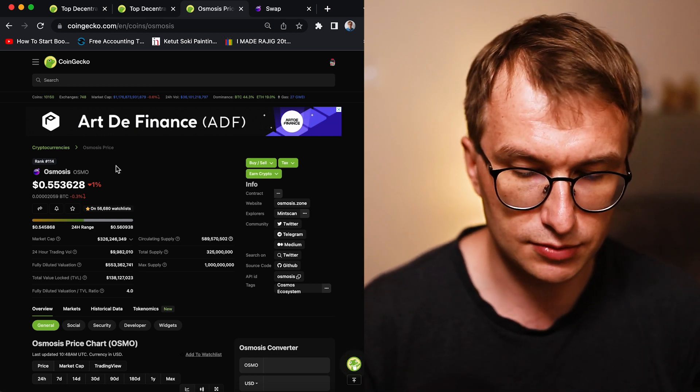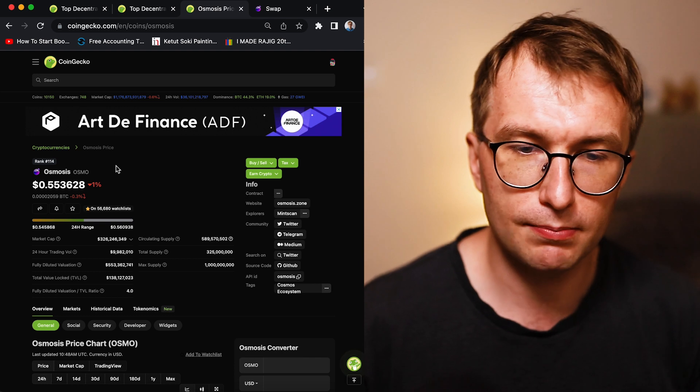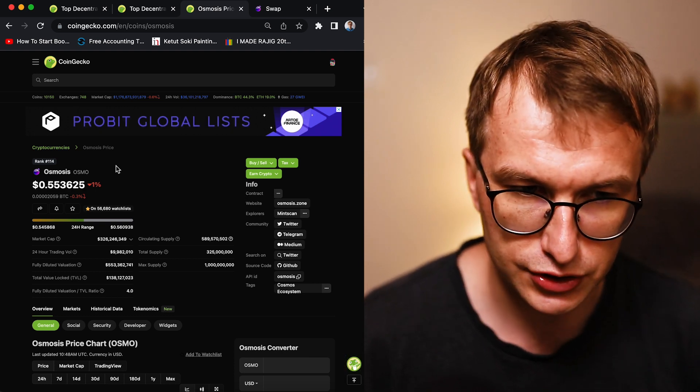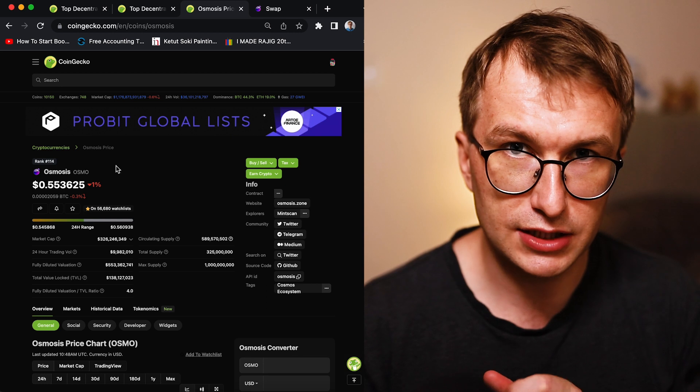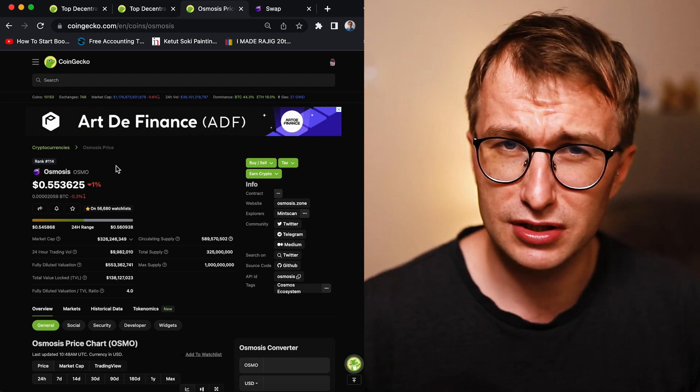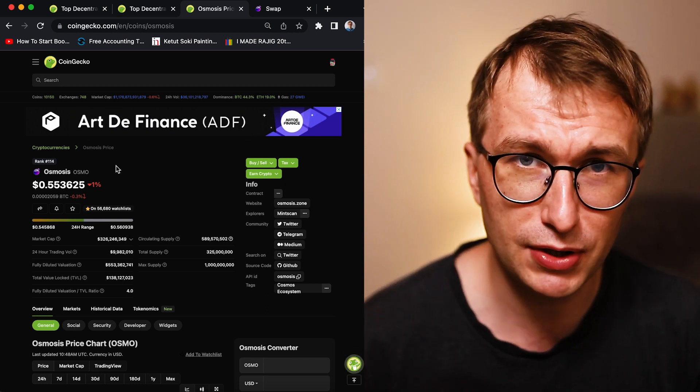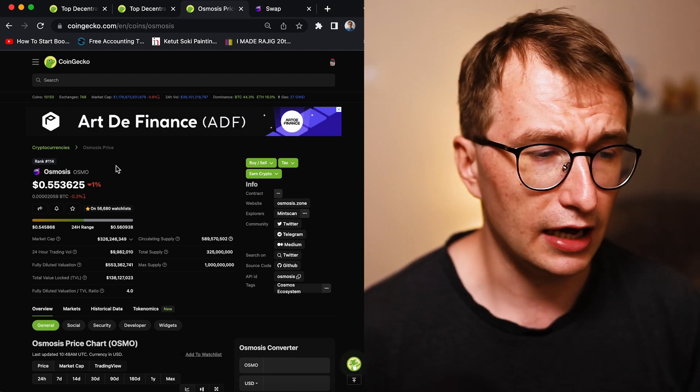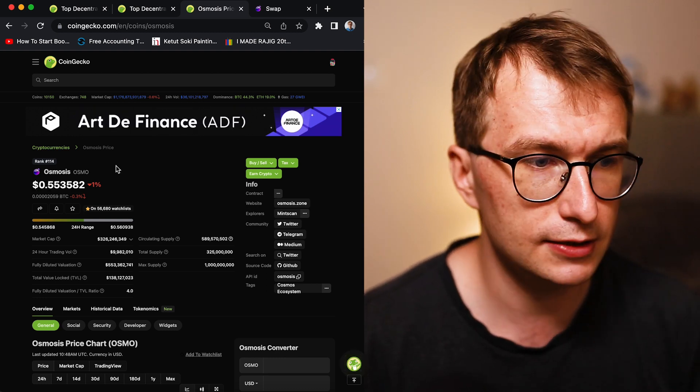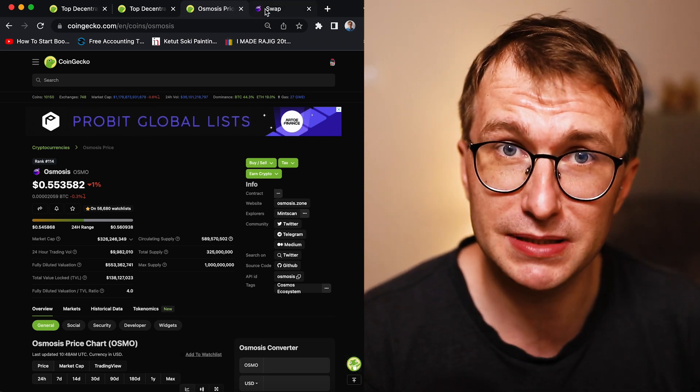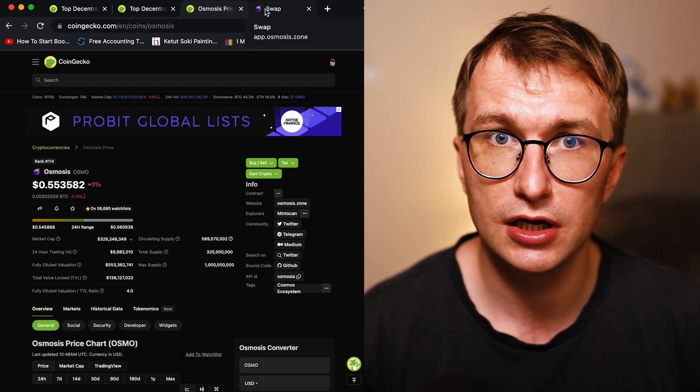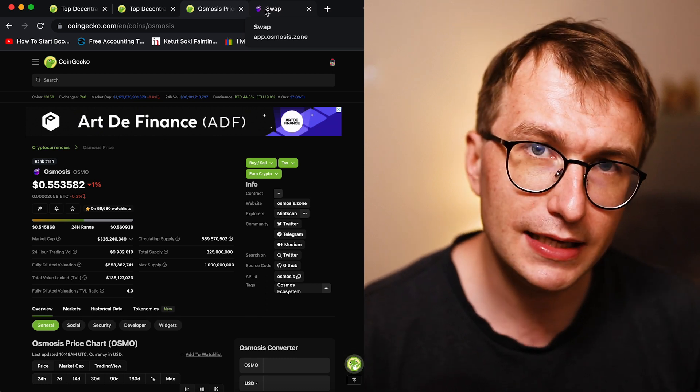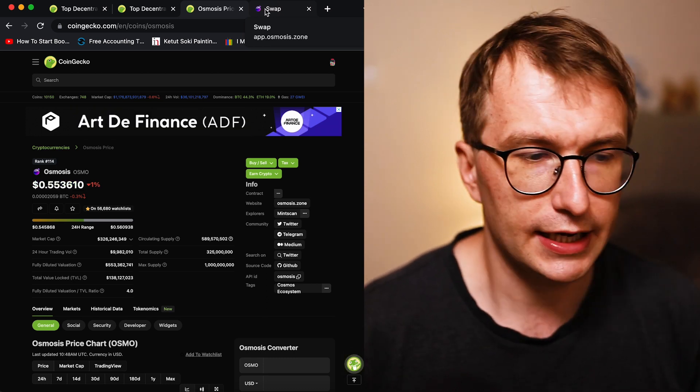So let's establish some truths, right? Osmosis - layer one blockchain and exchange, app chain thesis. Is it the best exchange in Cosmos? Yes, absolutely. It's the best exchange in Cosmos. It has the best user experience. It's amazing. I love it. I think it's better than many exchanges in other networks. It has the deepest liquidity in Cosmos. So it's easiest place to trade. But it made the mistake. It made the economic mistake.